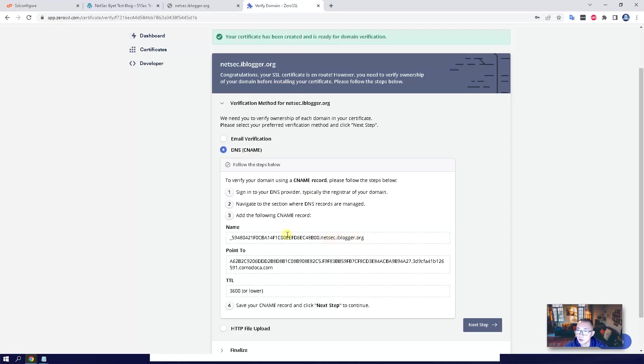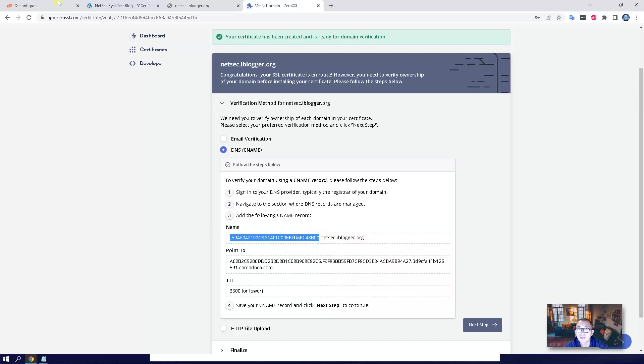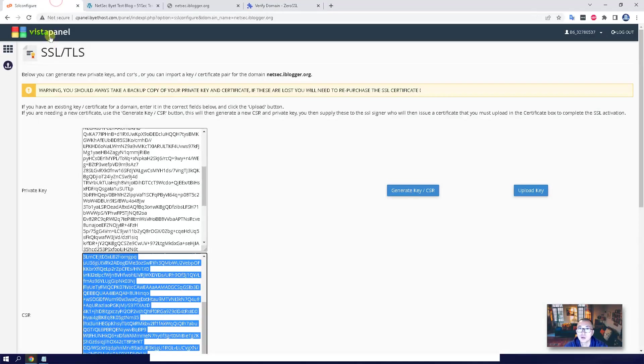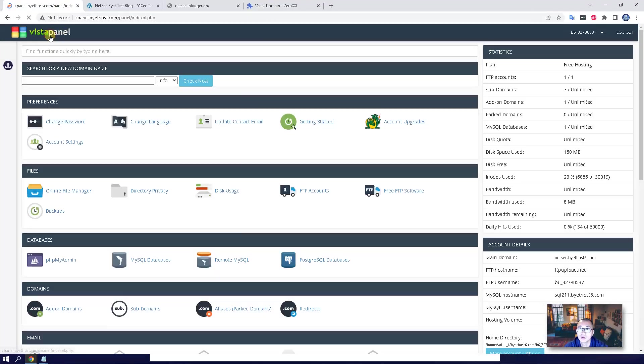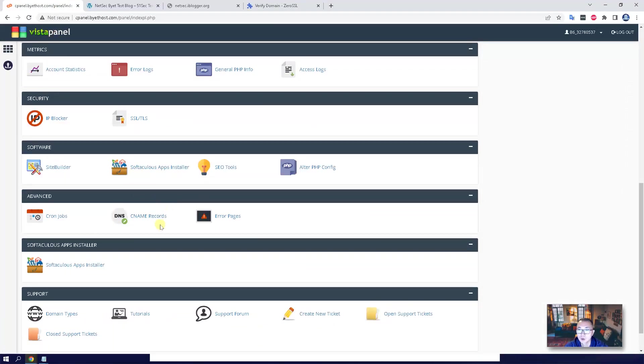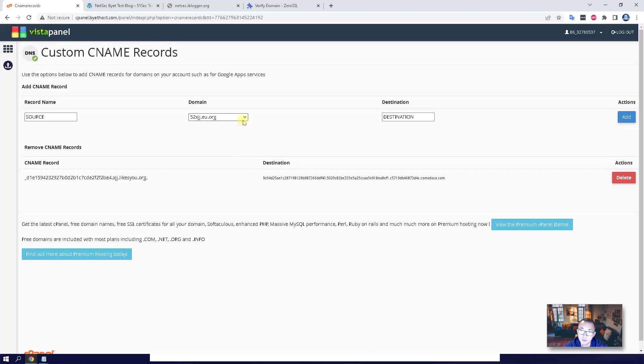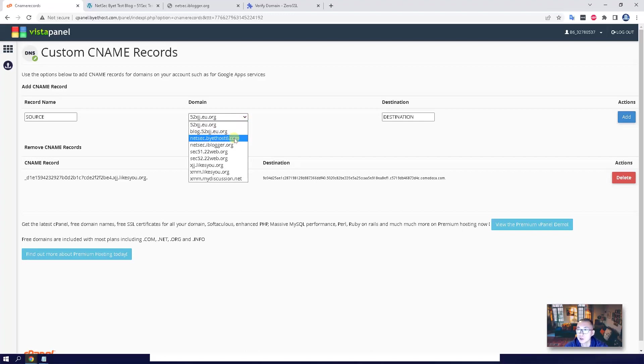So the only thing you need to do is copy the name. Don't copy your subdomain, just copy the name and go back to your Vista panel. Go to CNAME record. It's depending on your previous setup. So I already have one setup before. This time I'm going to use netsec.iblogger.org.